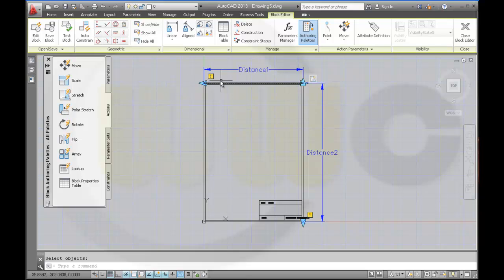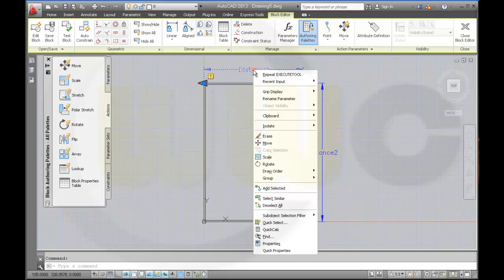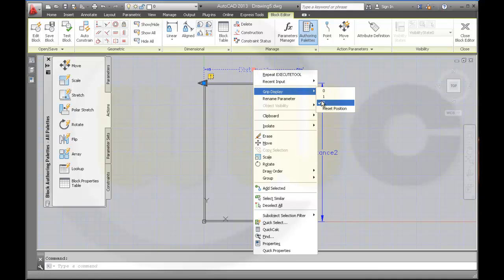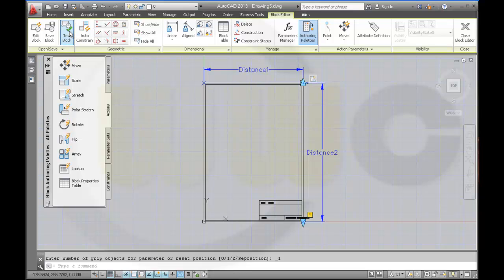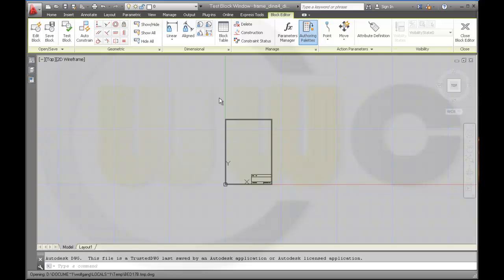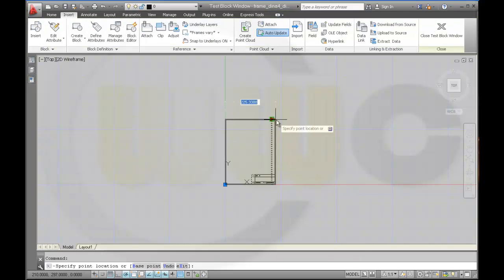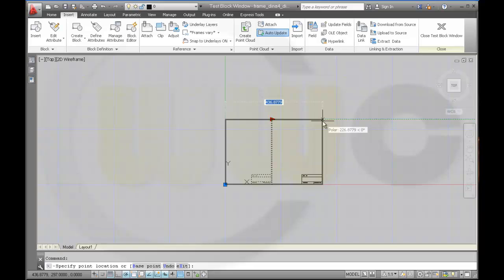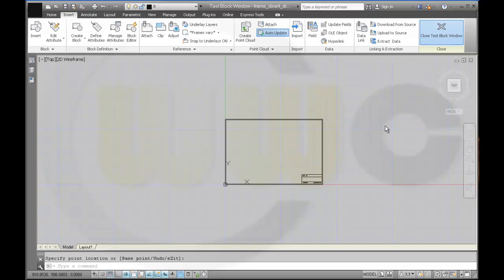To remove this exclamation mark, go to the parameter, select it, context menu, grip display, change it to one, and the exclamation mark is gone. Now I could test it. Test block, let's see if it works. Yes, indeed it does. So close test block window.